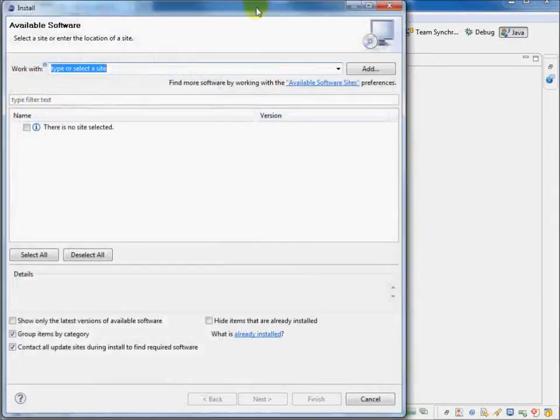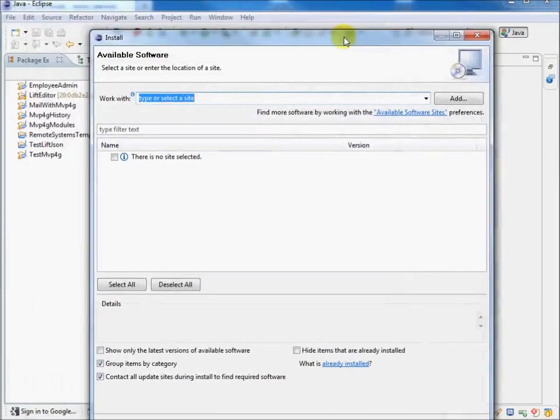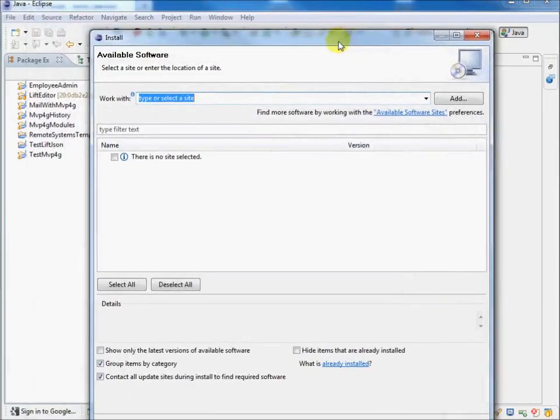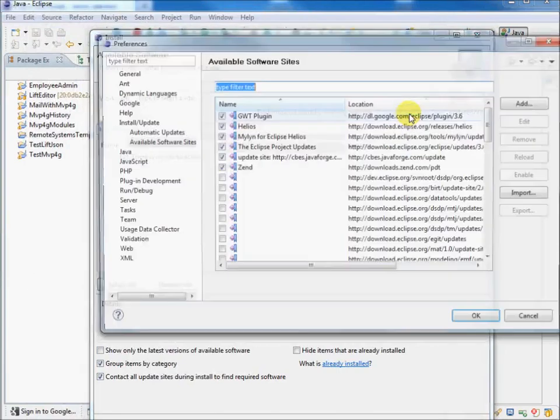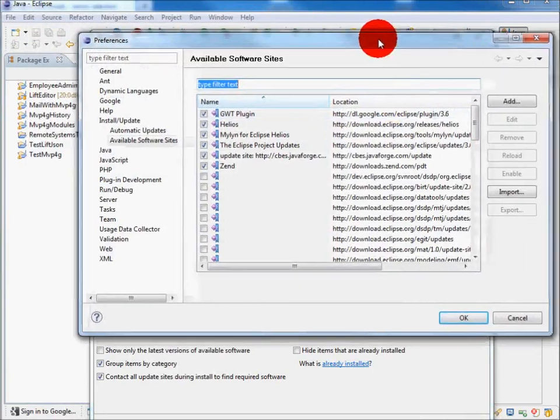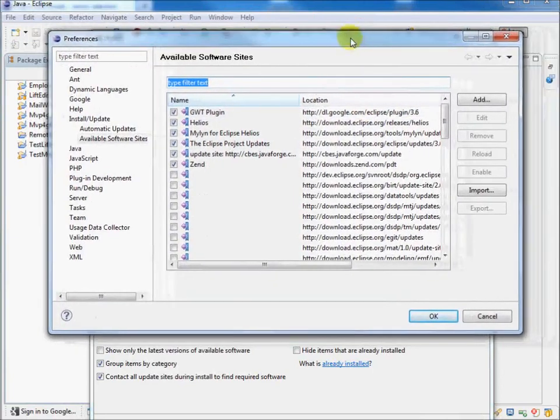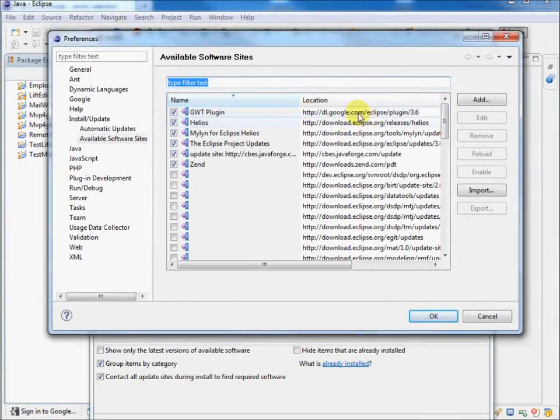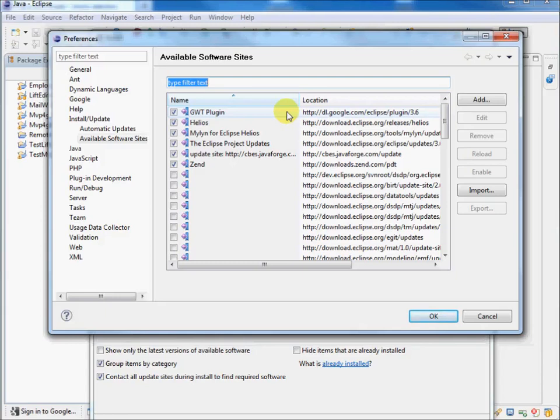And we need to alter the available software sites. So we have available software sites. And you need to make sure that you've got these available. Here's the site for the GWT plugin. That's dl.google.com Eclipse plugin 3.6. Helios, that should already be there, but just in case it's not. There you go.